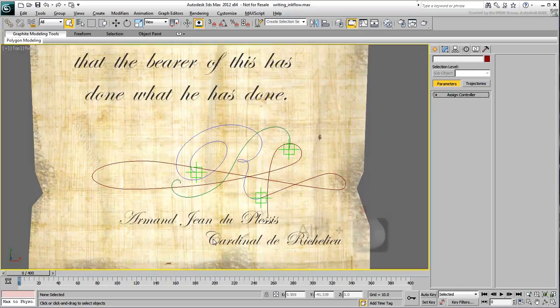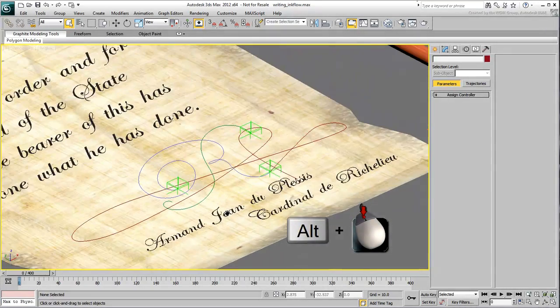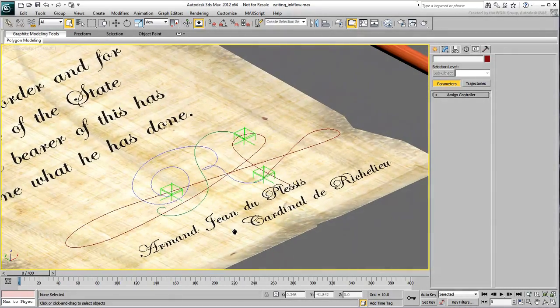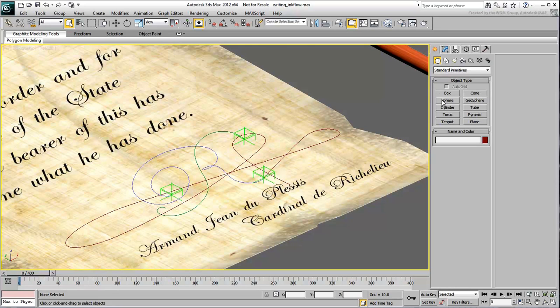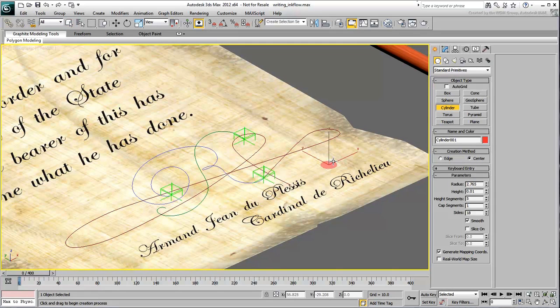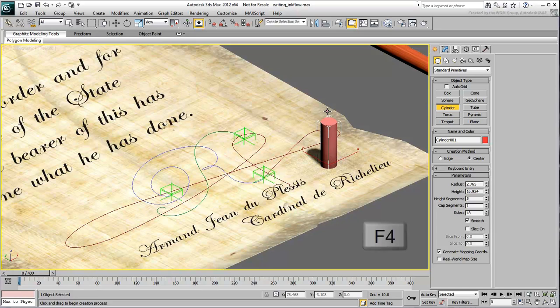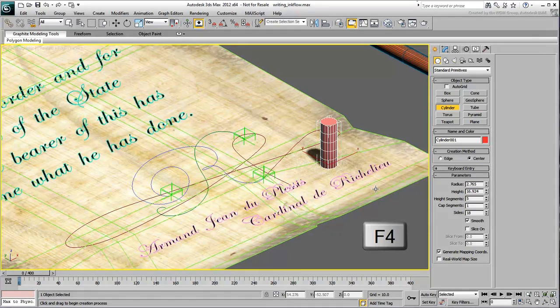Use Alt with the middle mouse button to orbit around and get a better look at the scene. Create a cylinder anywhere. You'll be adjusting the position in a minute. Use the F4 toggle if you need to see its underlying geometry.